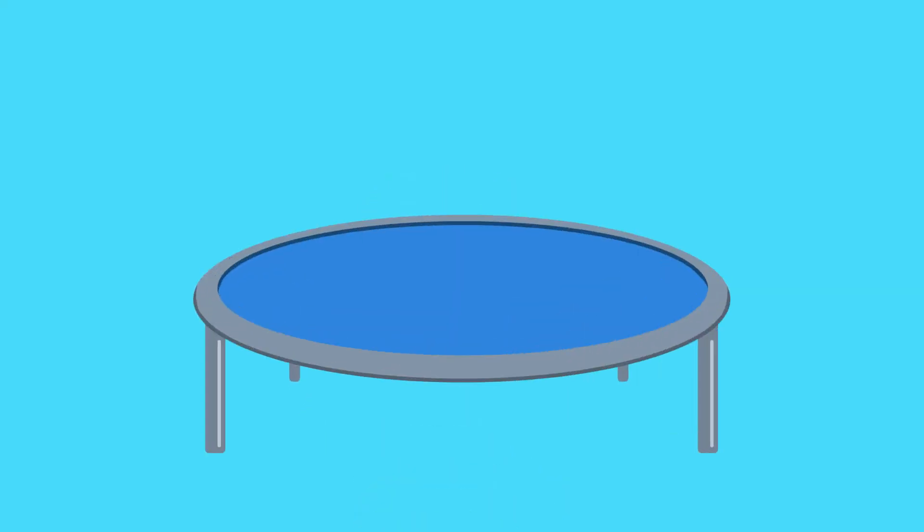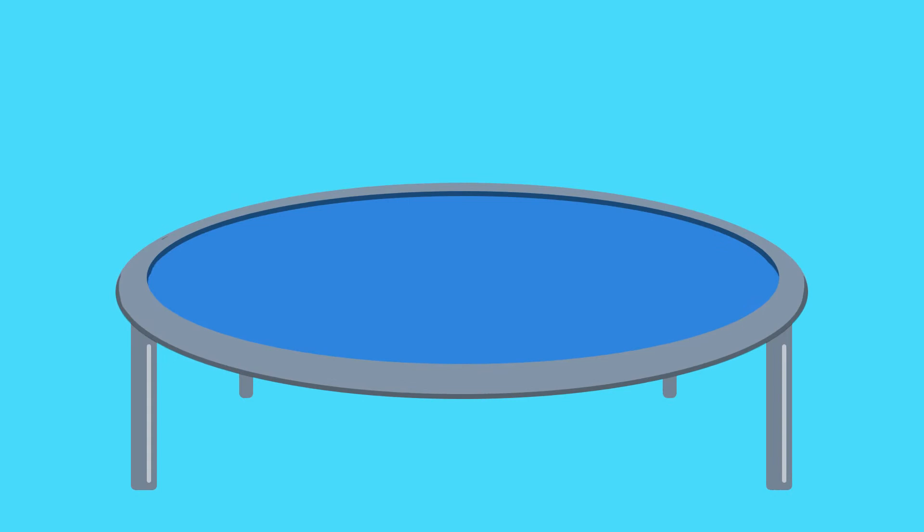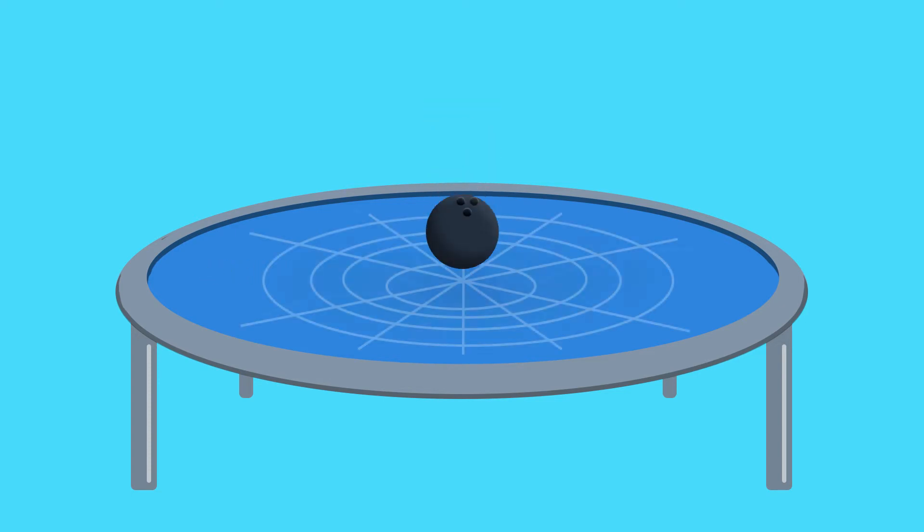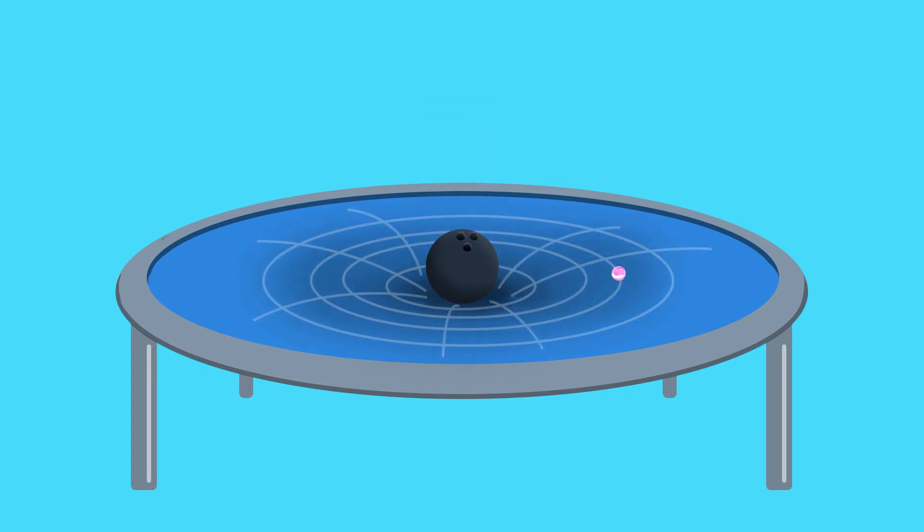So we imagine the universe as a rubber sheet or trampoline. If we take a marble and roll it across the surface, it travels in a straight line. If we now take a bowling ball and add it to the centre of the trampoline, and once again try to roll the marble, instead of going in a straight line we see that it follows a curved path around the bowling ball. It is accelerating towards the mass in the centre.